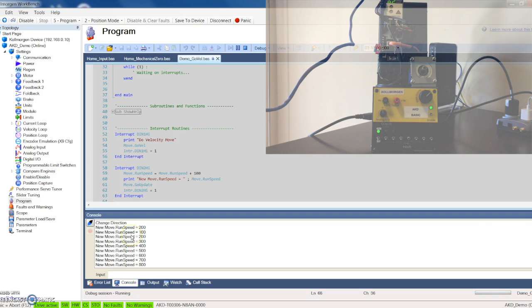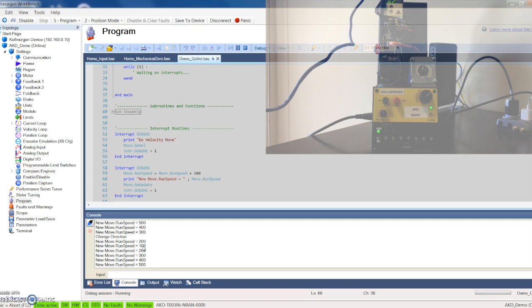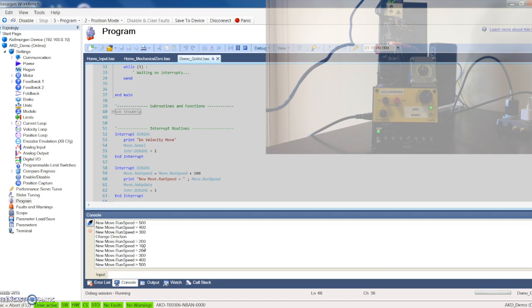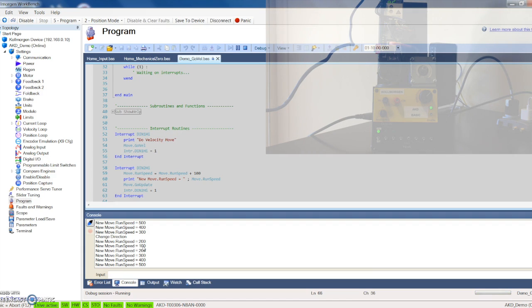You can see now here it is printing out my change in speed and change in direction. Quick little tutorial using AKD basic drive. It's pretty powerful drive especially if you don't want to get into having to program some motion in your PLC. You can easily do it in the drive here and really rock things out.